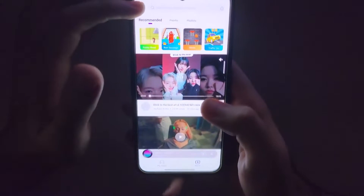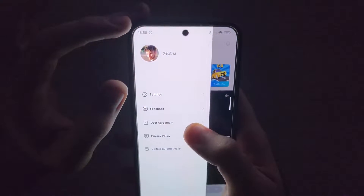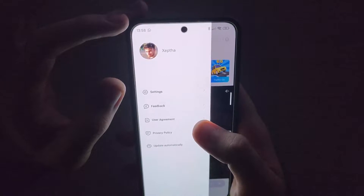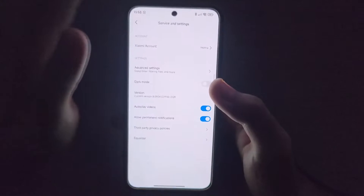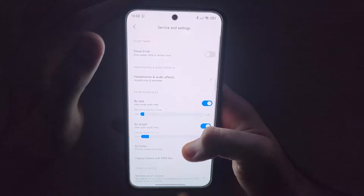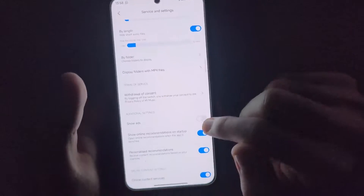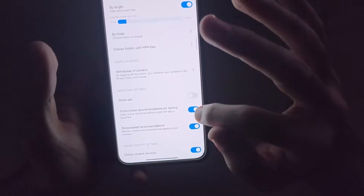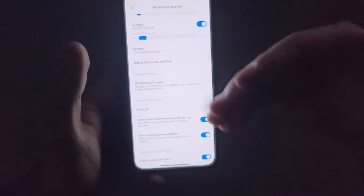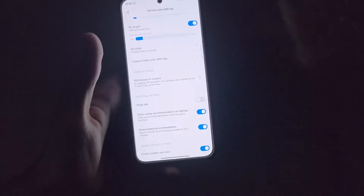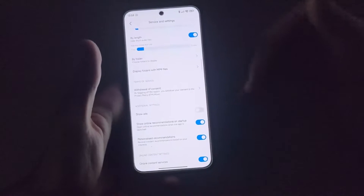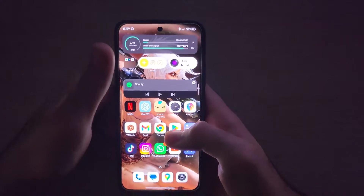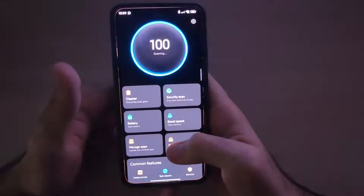Load up the music app, click the little icon on the top left, and go to settings. Then go to advanced settings and at the bottom it says 'show ads' — make sure that is turned off. You can also turn off 'show online recommendations' or 'personalized recommendations' if you don't want them collecting your data, though personally I don't mind recommendations for similar songs.